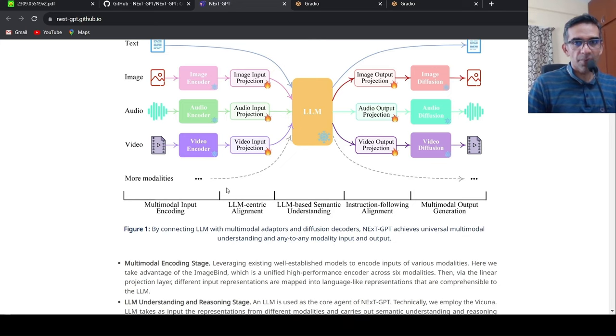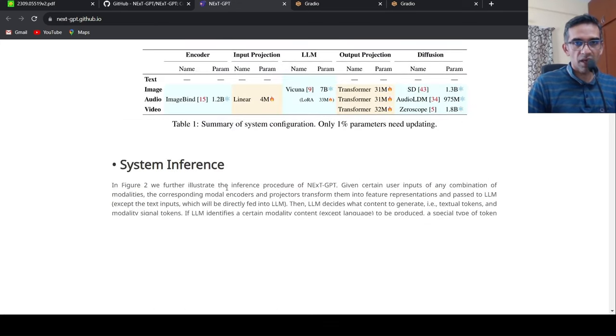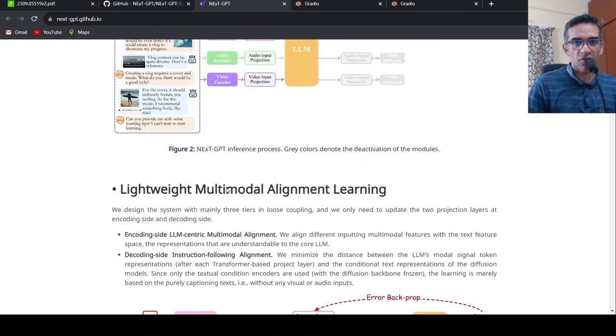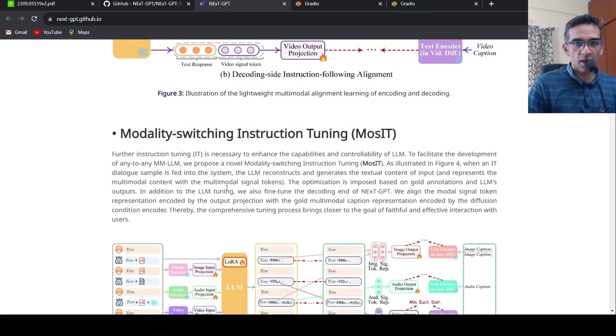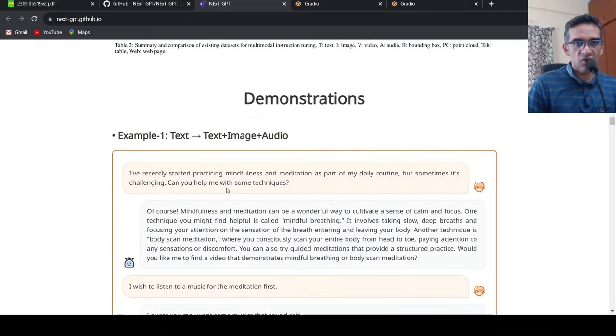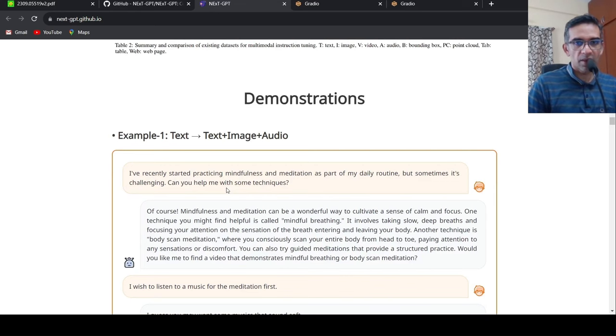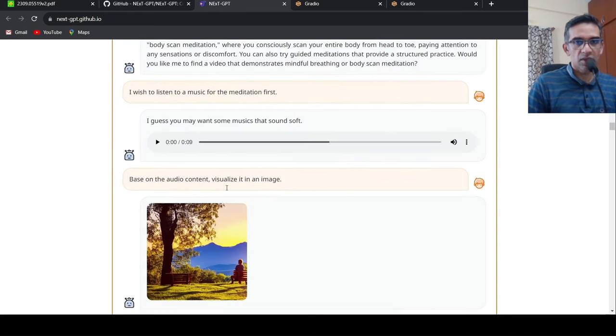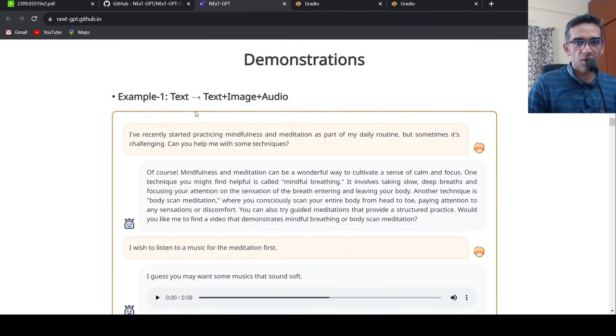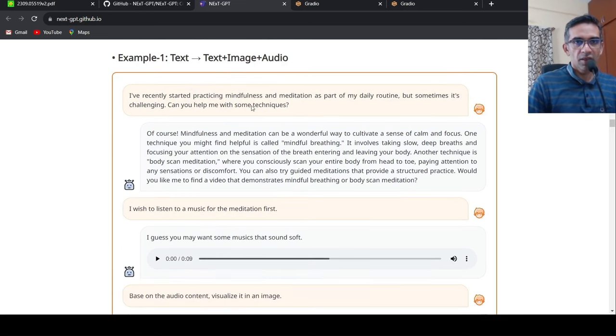They have some good examples over here of how the model outputs. Let's just quickly look into one of them and then let's come back to the details on the model. So this is text input, and then you get text plus image plus audio output.